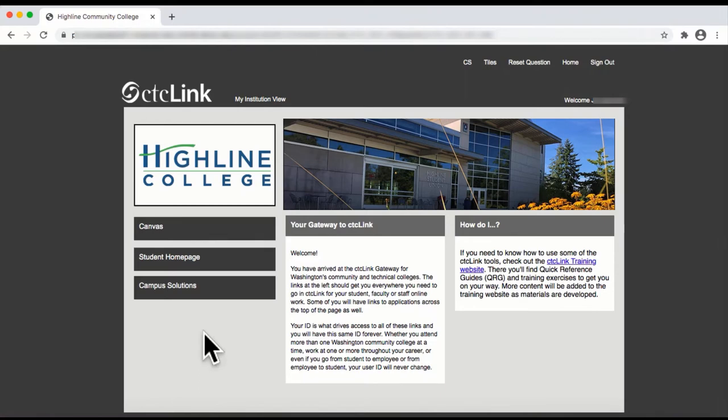However, before dropping a class, be sure to check with the college to see how this may impact your program of study, your financial aid, and other services that depend on your enrollment.